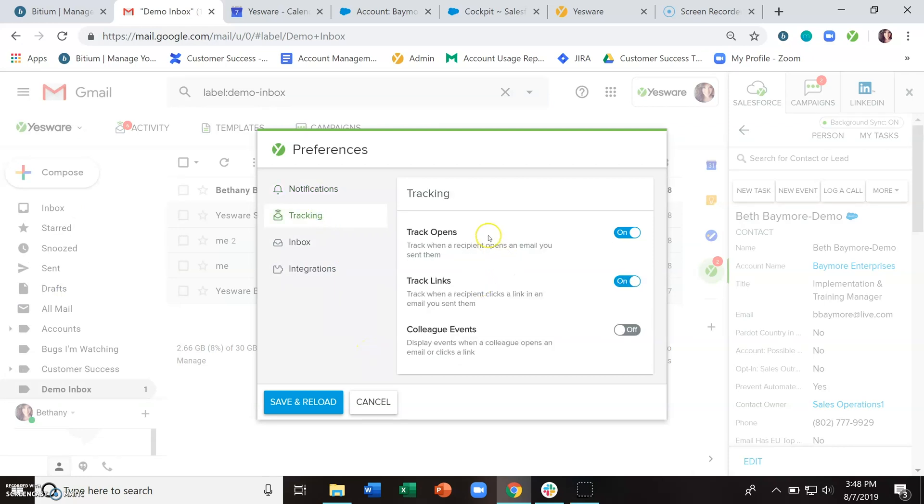To begin, you'll want to make sure that track opens is turned on, and then if you're interested in seeing when people are clicking on the links that you're sending to them, go ahead and turn track links on.